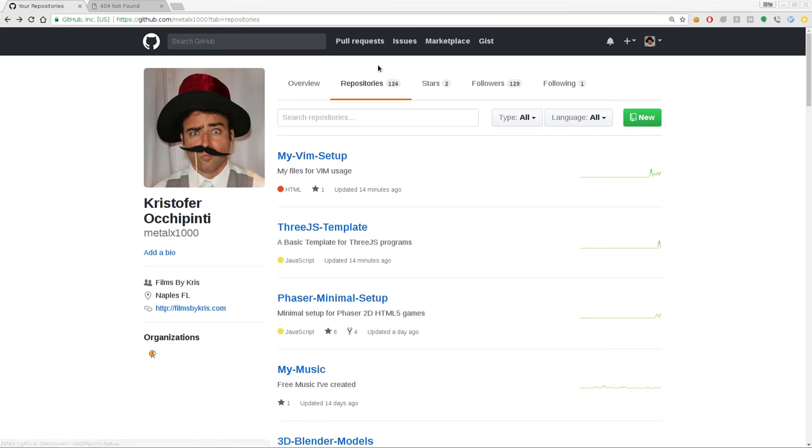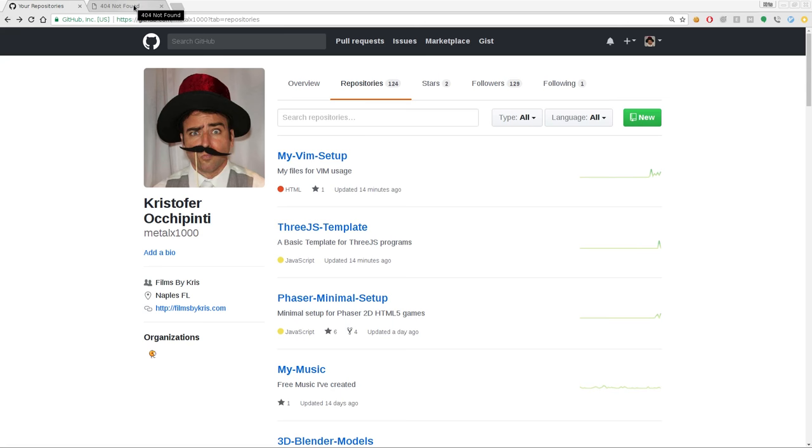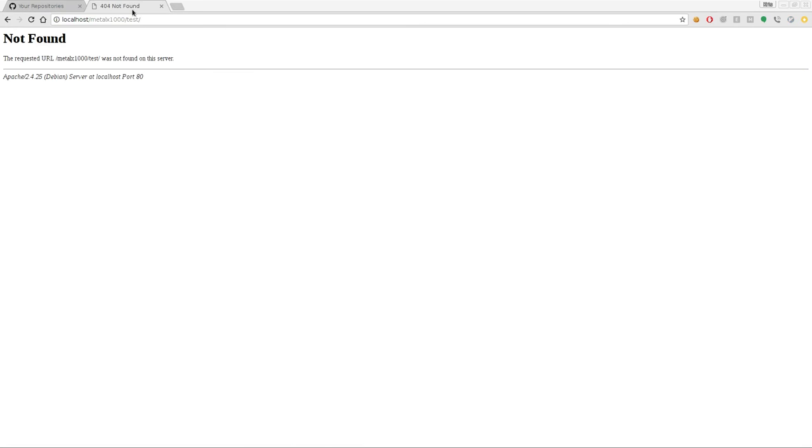While you're at my GitHub page, check out my Vim setup, which has my Vim setup files. I have a lot of shortcuts and templates in there that go along with this.